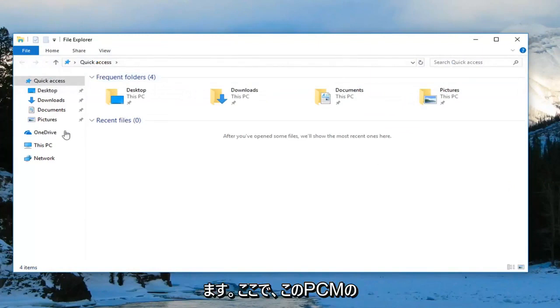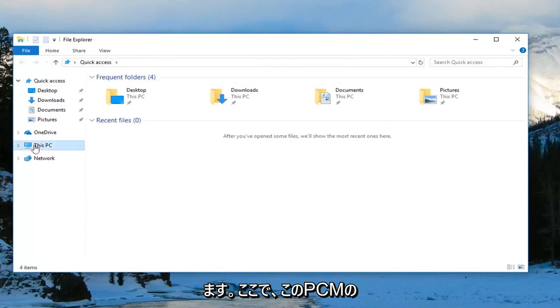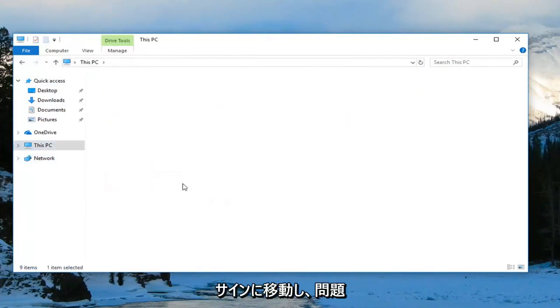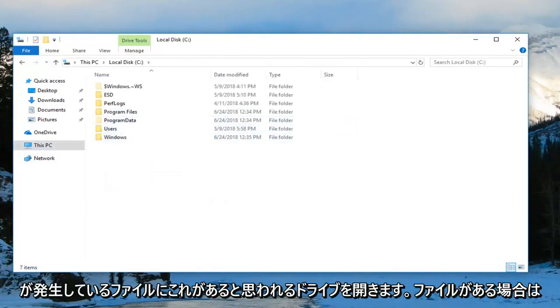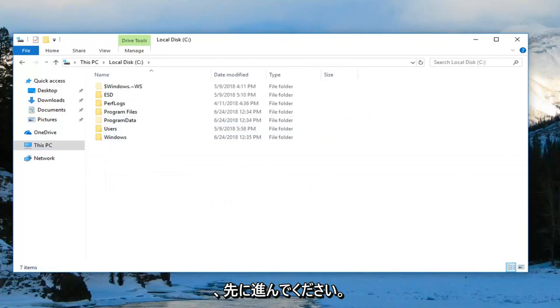Now you want to go to This PC on the left side here and open up any drives you think have the zip file that you're having the issue with.